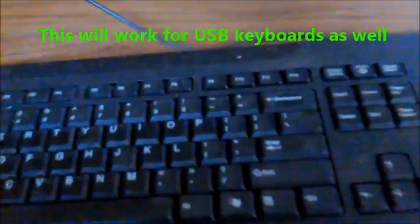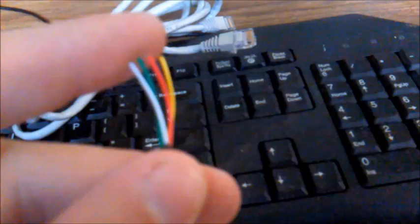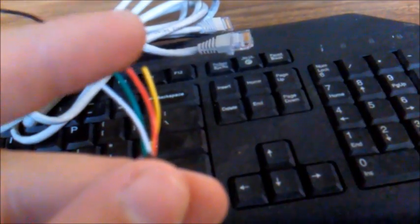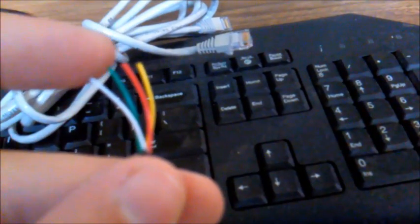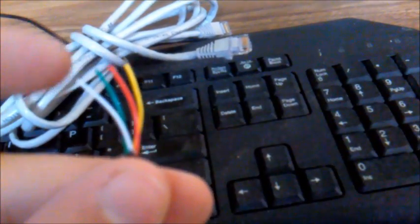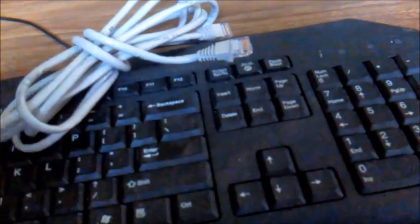So this cable I've already cut. There's four colored wires inside the PS2 cable.